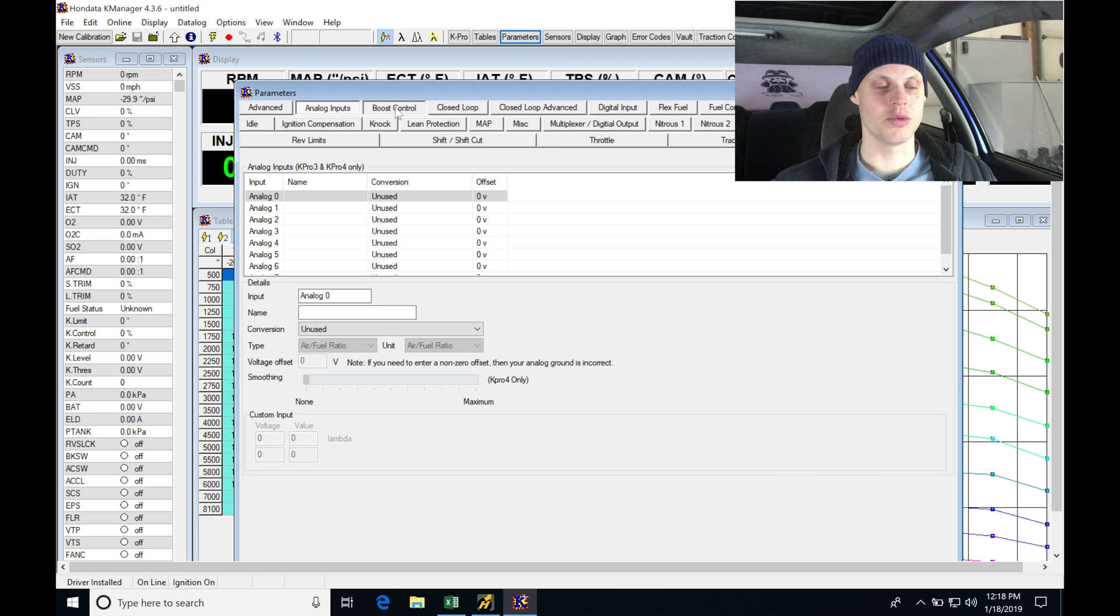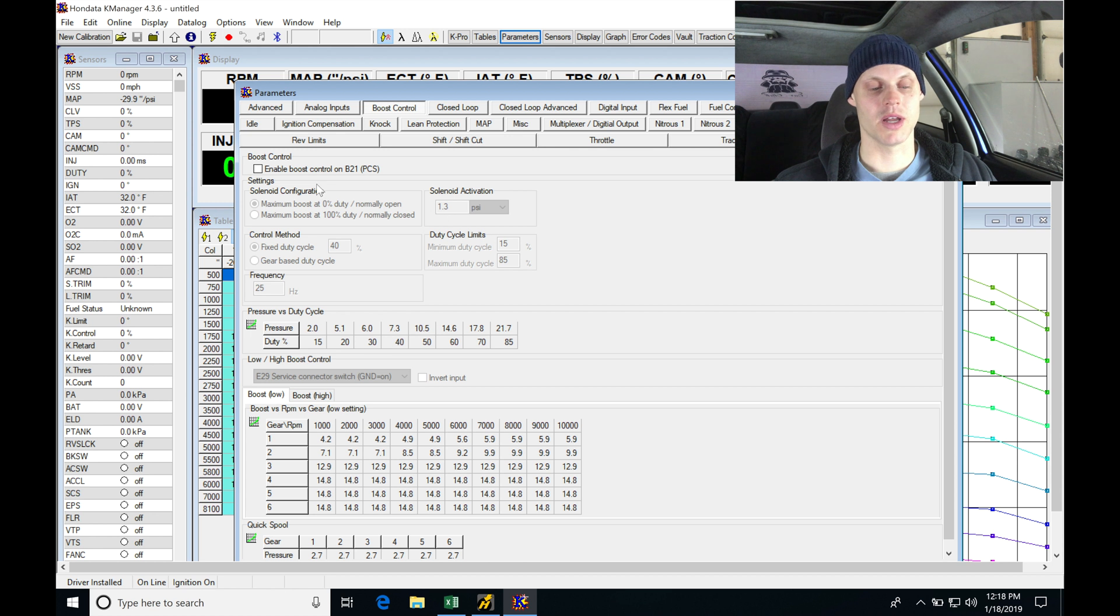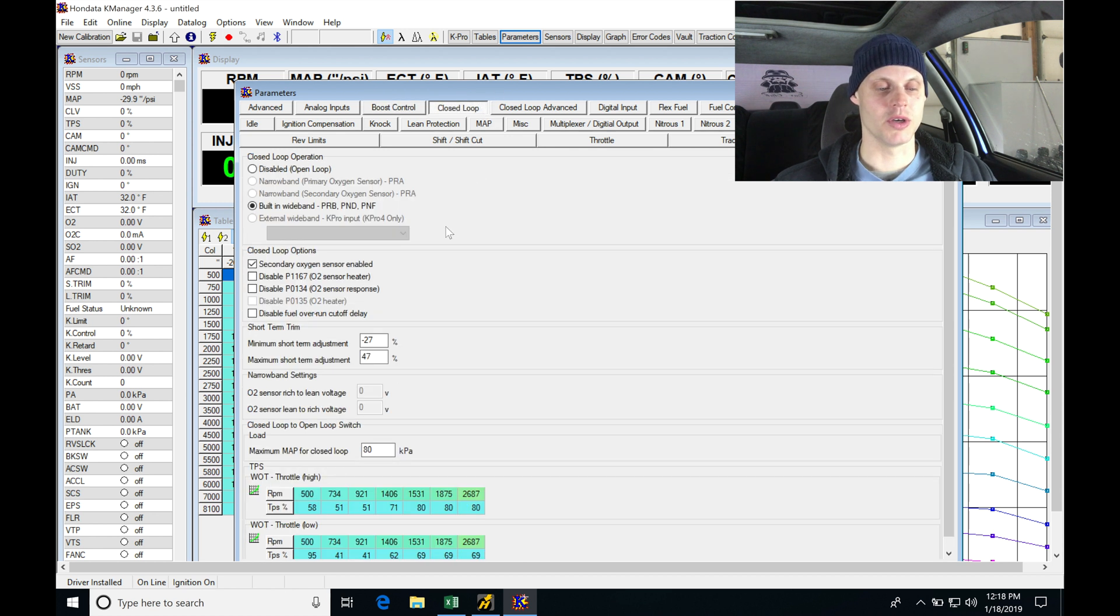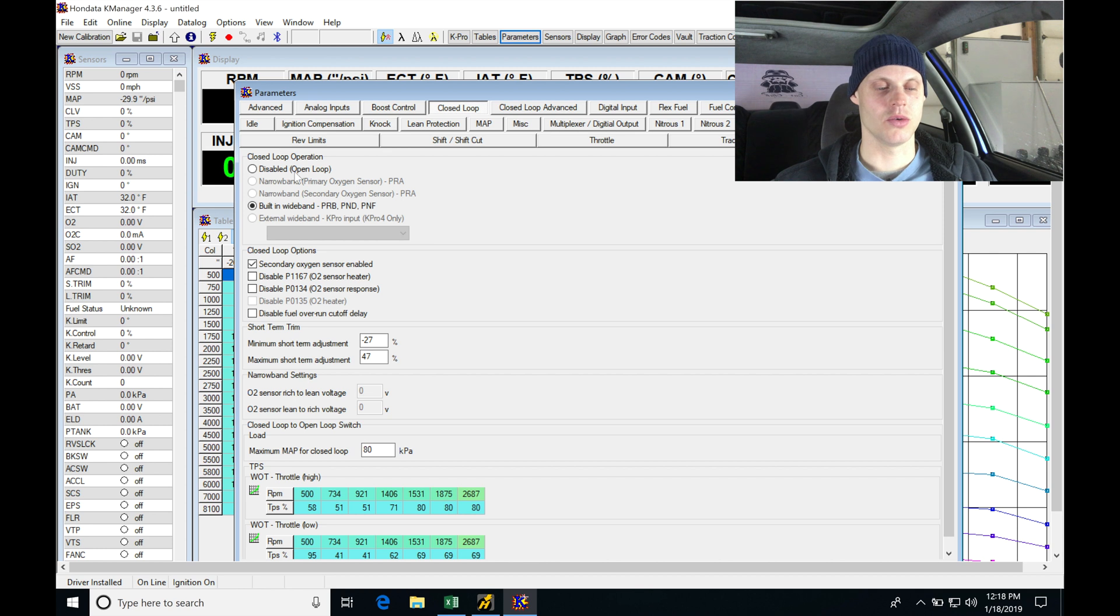So jumping in here to boost control, we can make sure that this is off. We are not using boost control in an NA engine. Under closed loop here, we can see that we have the ability to go into open loop.